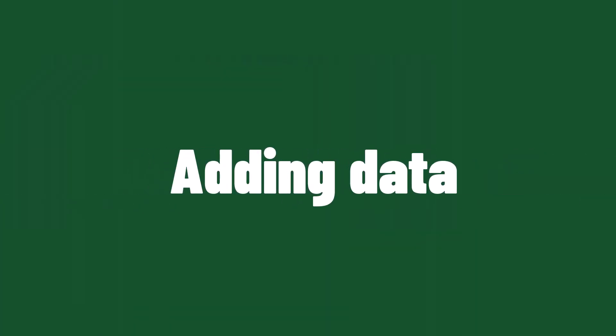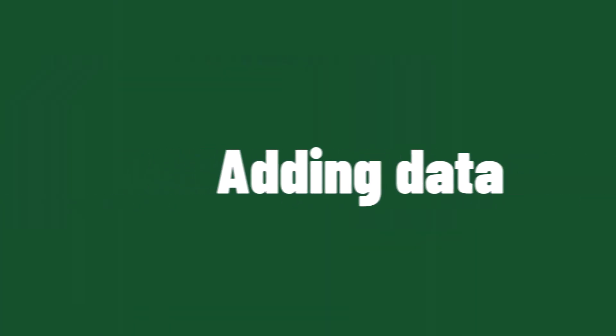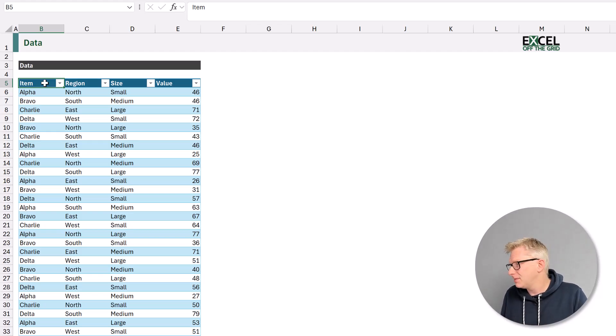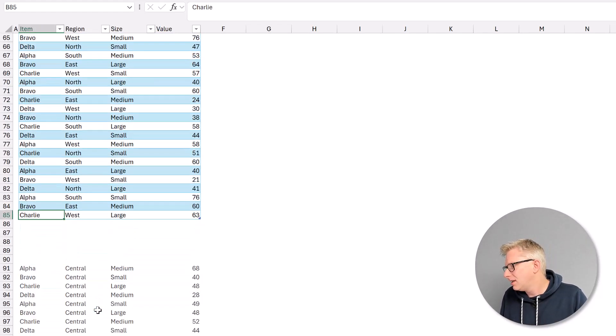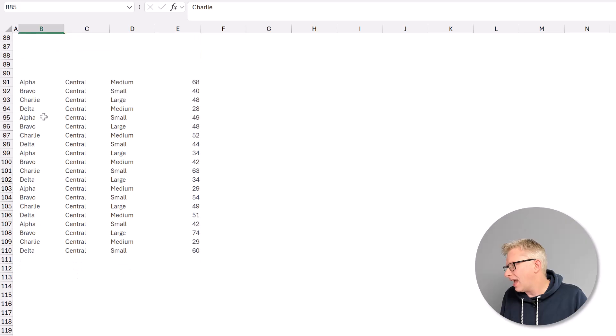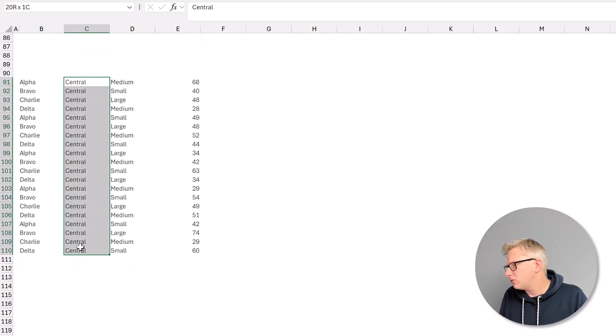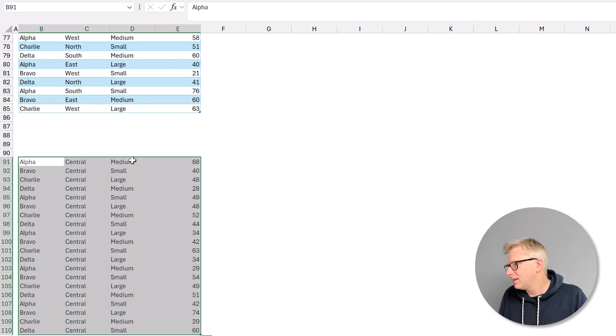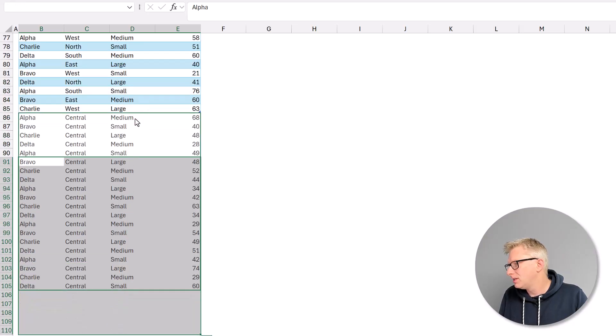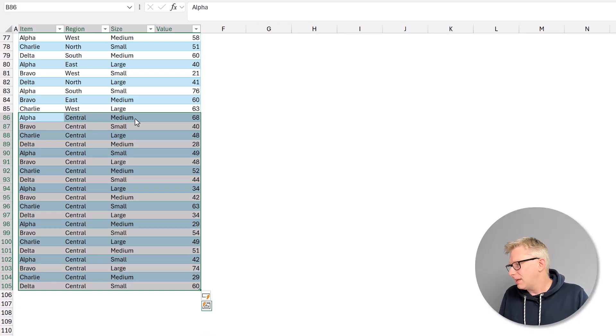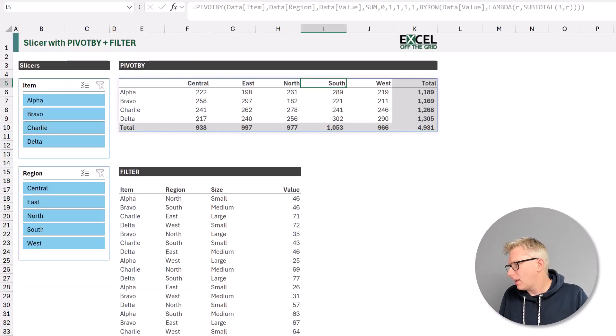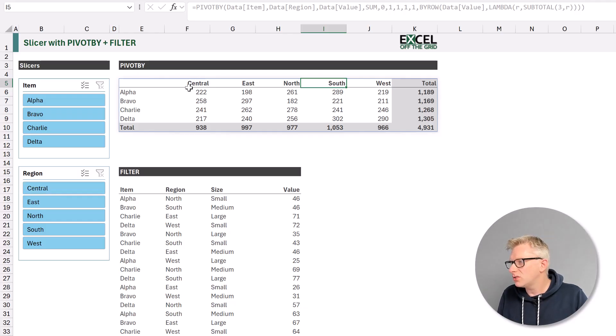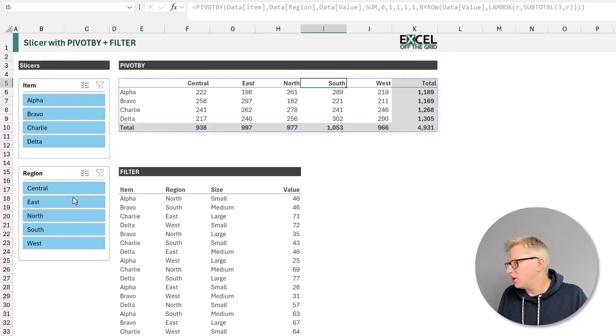Now you're probably wondering what happens if we get new data. Do our slicers update automatically? Well, let's find out. Here we have our data. And you can see that we have a new region called central. So I'm going to select all of this additional data. And I'll add this to the bottom of the table. So that table is now expanded. Let's come back. And you can see that we now have a new region of central, which is also in our pivot by function.